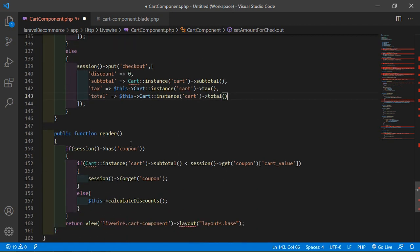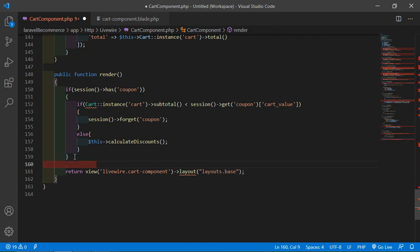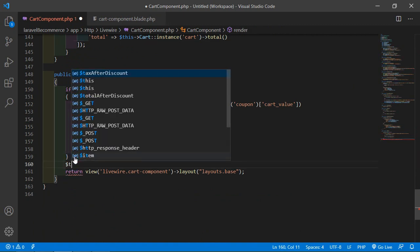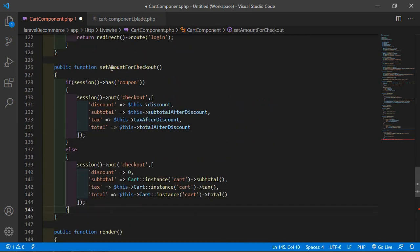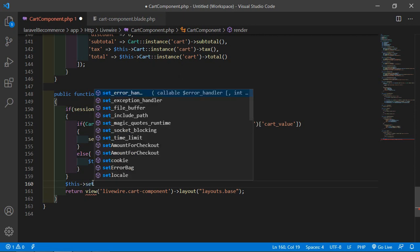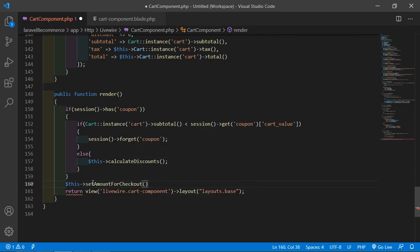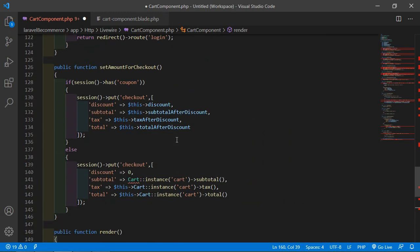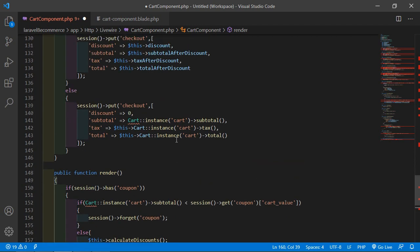Now inside the render method, before the return statement, just call this function: $this->setAmountForCheckout().